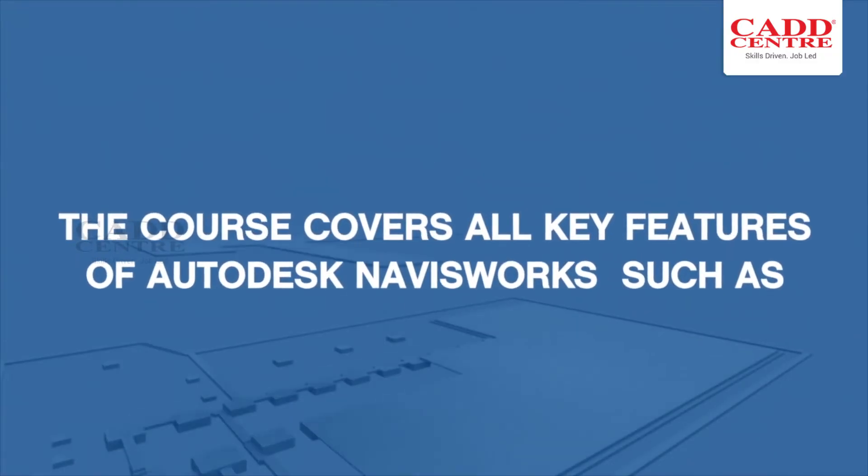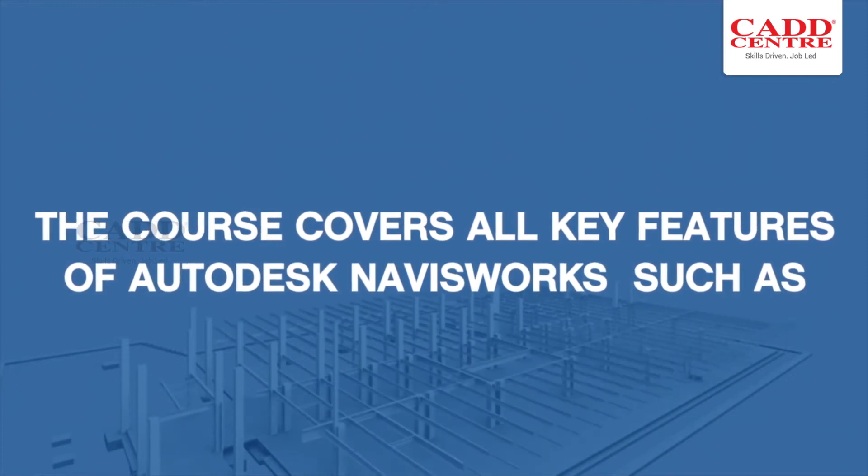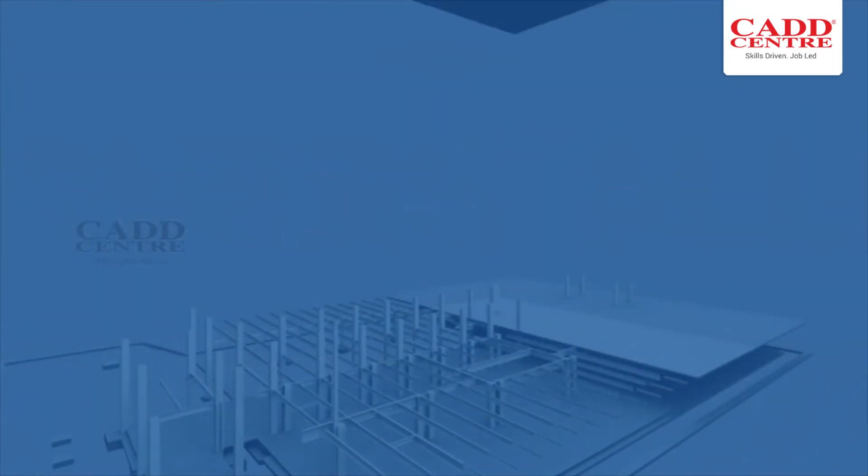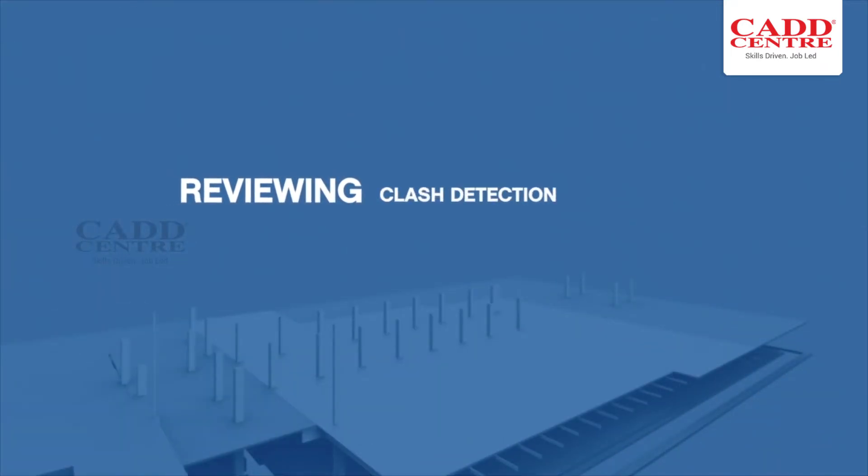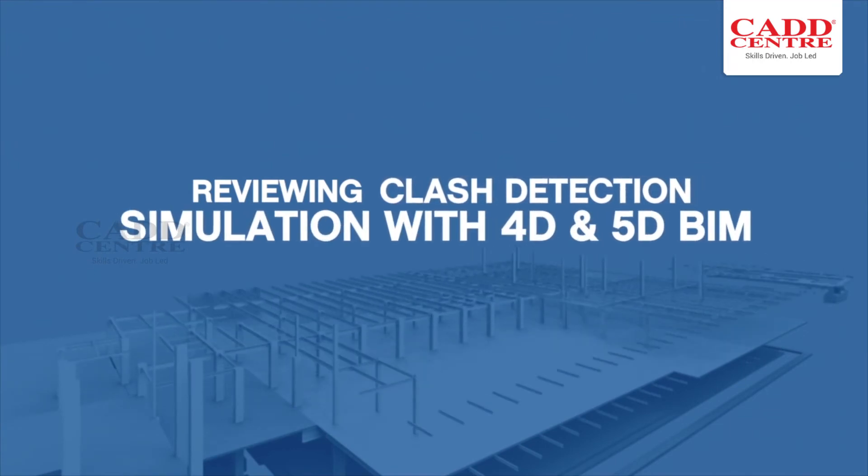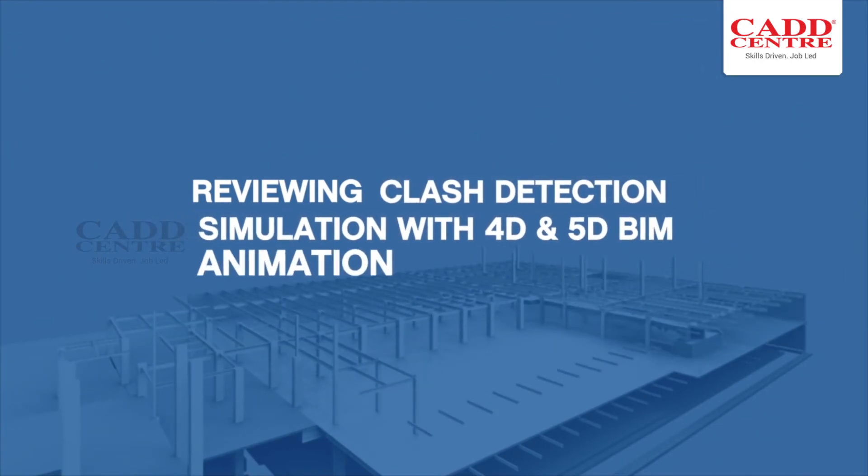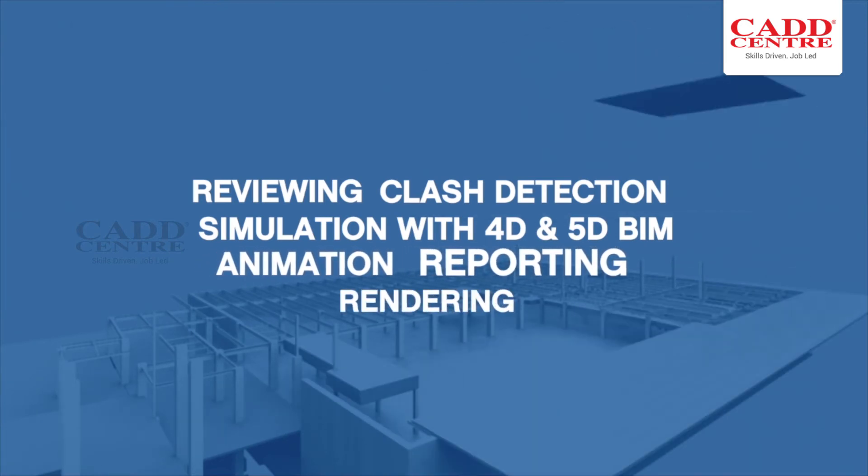The course covers the key features of Autodesk Navisworks such as reviewing, clash detection, simulation with 4D and 5D BIM, animation, reporting, and rendering.